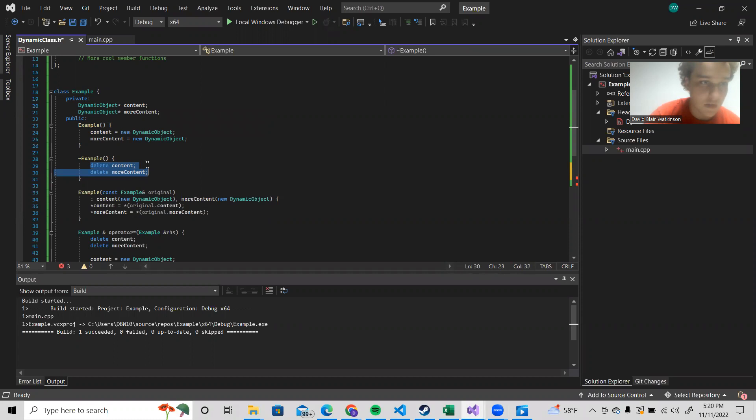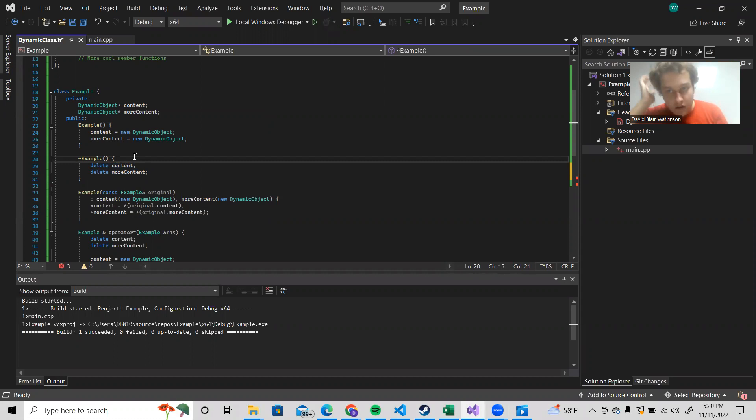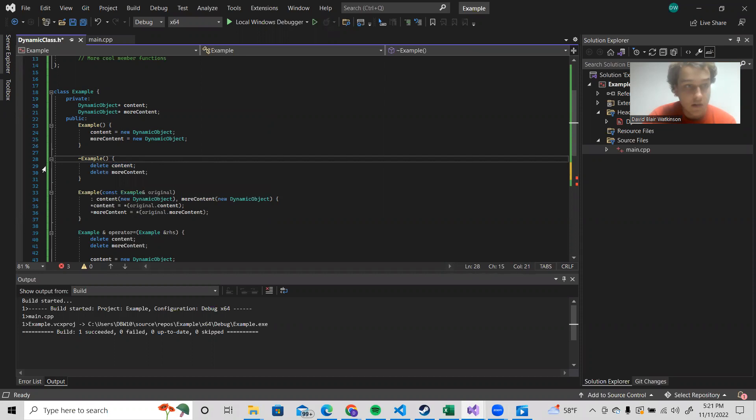The way a destructor works is that right as the class object is passed out of scope, or it is deleted itself, it runs. So it's the last thing that will happen with this class object.